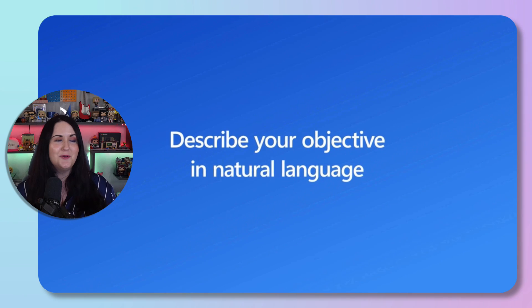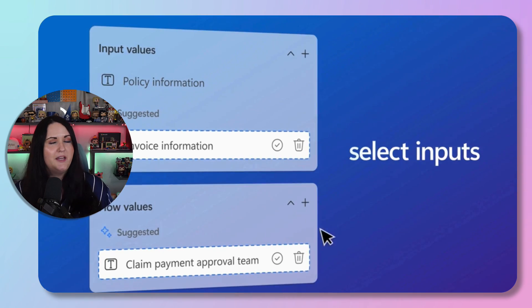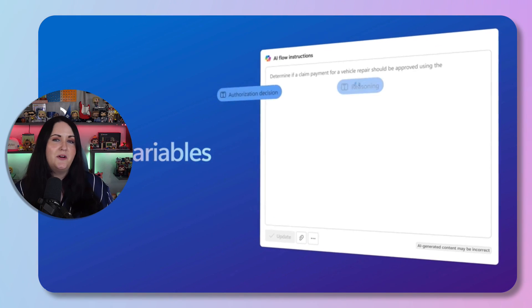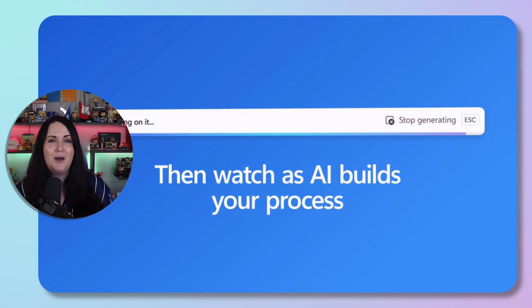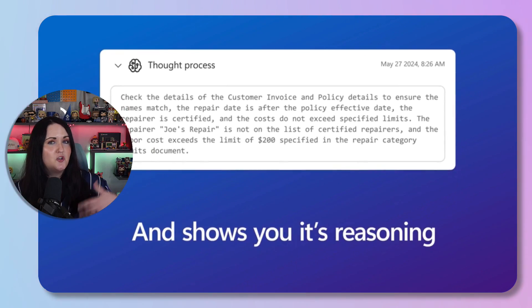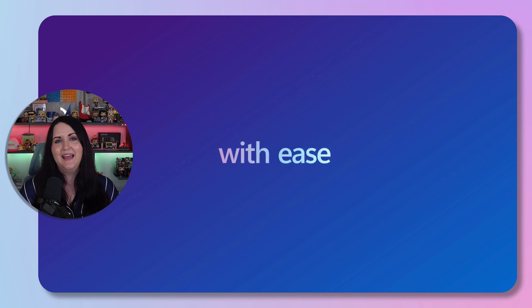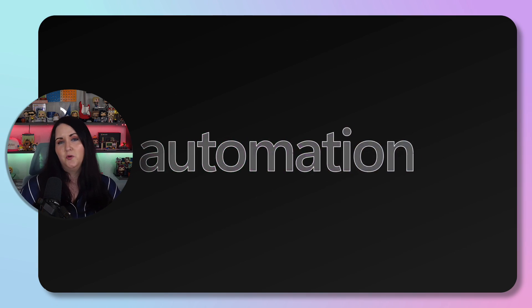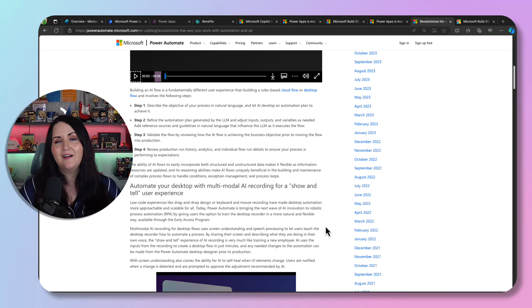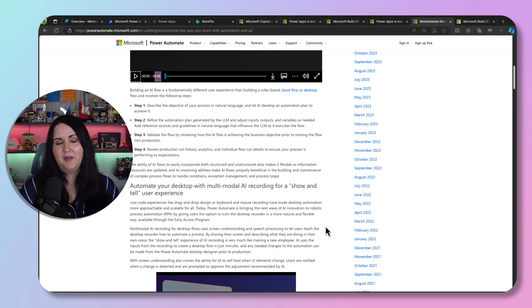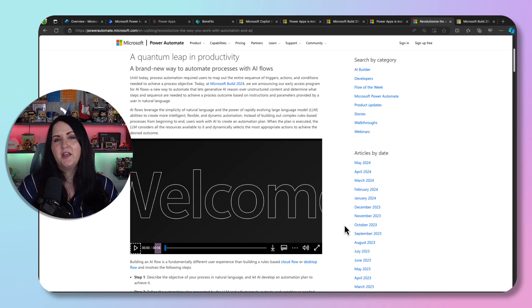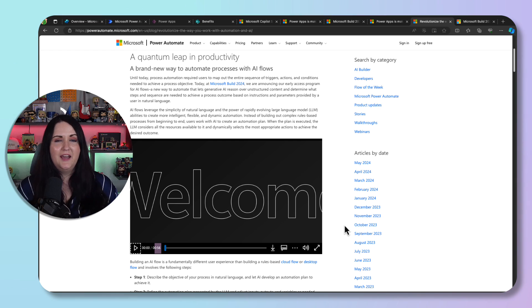LLM flows aren't widely accessible yet so I can't show a demo, but the sizzle video shows how it works. You put in a natural language prompt, define some variables, inputs, outputs, and instructions, and it builds out a thought process with AI. AI handles the conditions, actions, loops — anything it needs to handle in that process. Importantly, we're not losing our traditional cloud flows and the ability to build those with Copilot. Those will still be there, and these LLM flows are really a way to get more value quickly out of your automations by letting AI do a lot of the work.